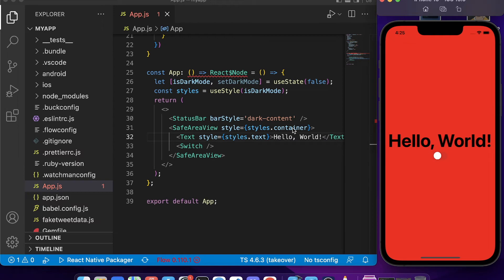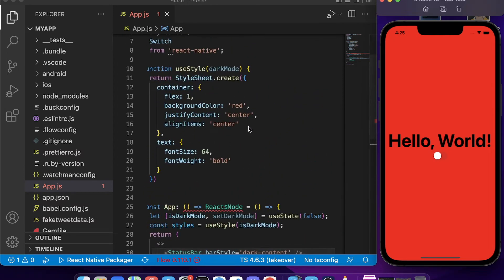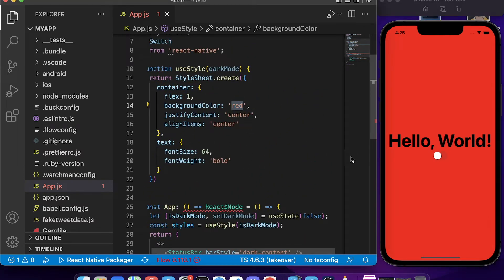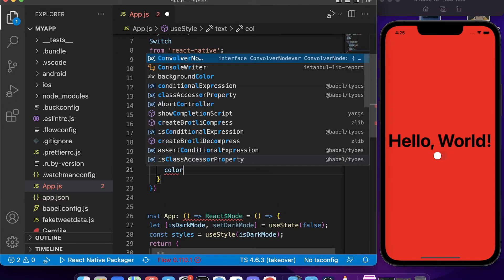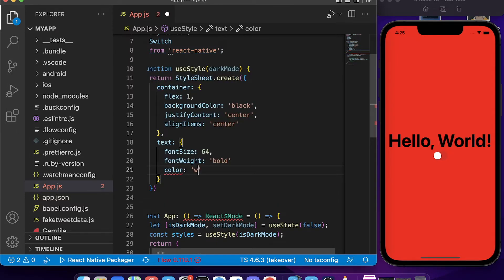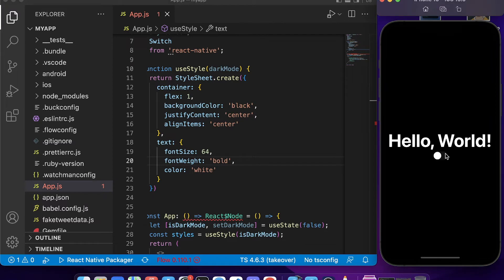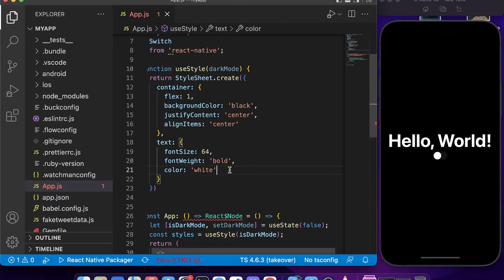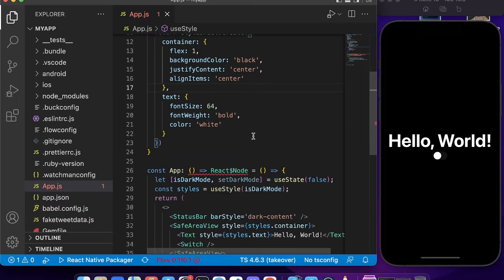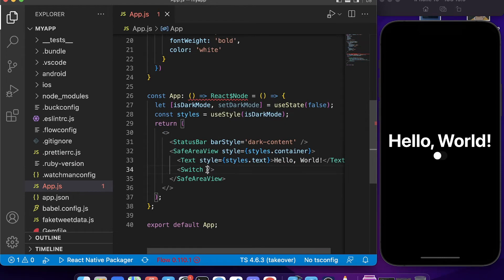Now we need to do one more thing. We'll change the background color to black and the text color to white. This will be our dark mode styling, which we'll make dynamic based on the isDarkMode state.